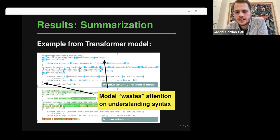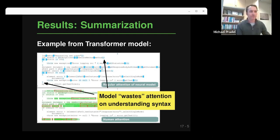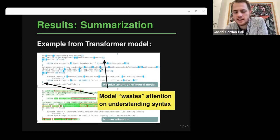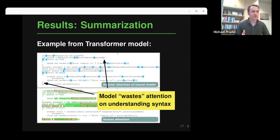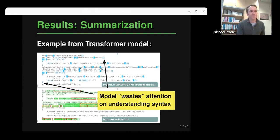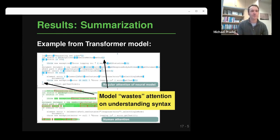One audience question: did you look at different transformer layers individually? Research suggests lower layers attend to syntax while higher layers attend to more conceptual aspects. We did not look at individual layers — we summarized attention across all layers. It would be interesting to look deeper, but every model is a little different, which would make it much harder to apply the same methodology across different models.